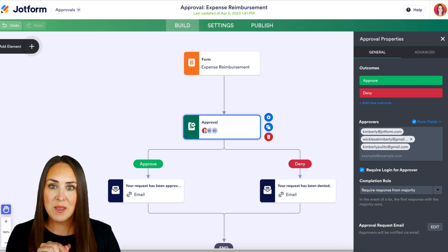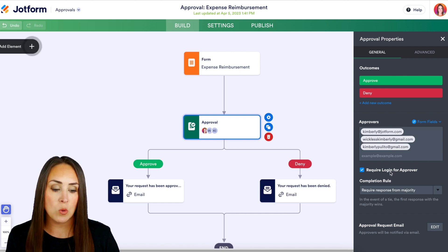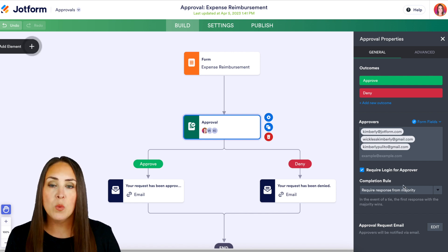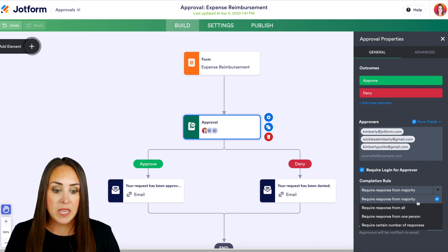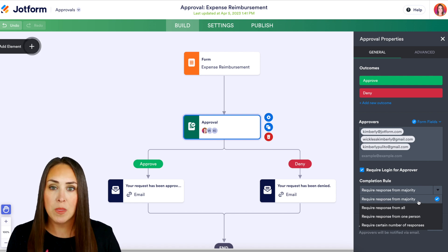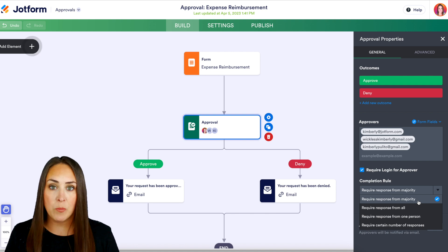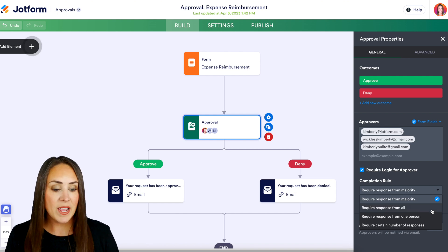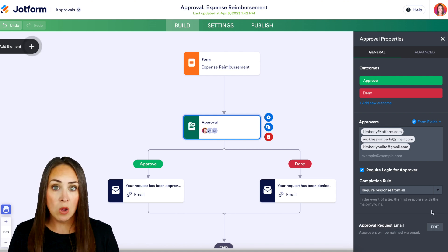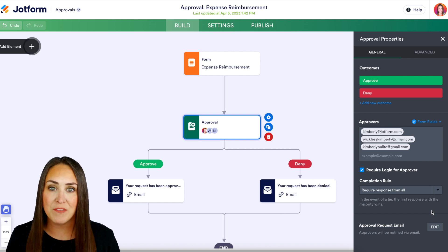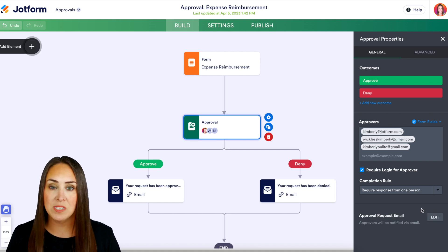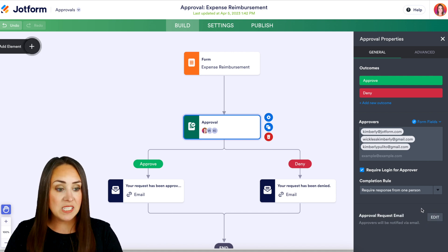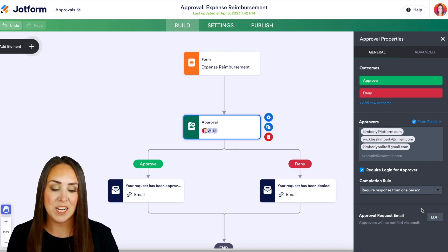The magic comes right below the bottom. We want to make sure that they're going to log in to approve, but then we have completion rules — let's dig into those. The first one is 'require response from the majority,' so with three people, as long as two complete the approval process it will move forward. Next, we have 'require response from all,' which means everyone — all three people — must complete their part. Next up, we have 'require response from one person,' so even though there are three, we just need one person to either approve or deny and it will go through.